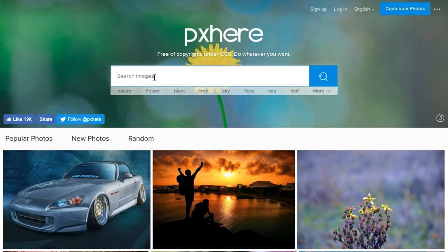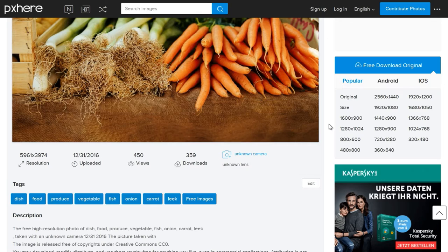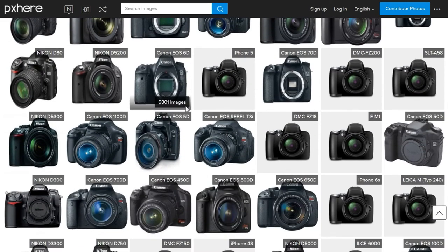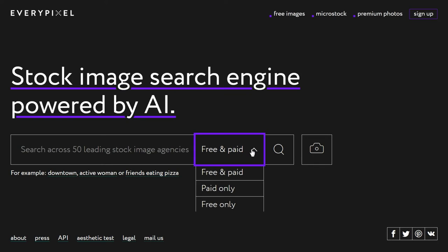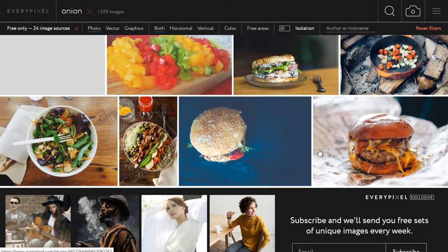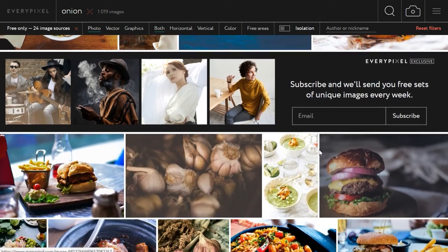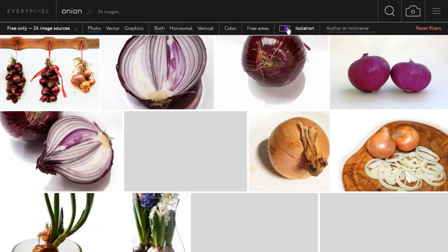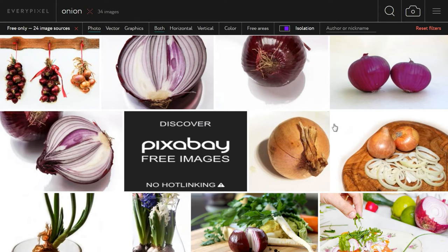You can also try PX Here, a website offering free stock photos licensed under CC0. Their download section automatically generates different resolutions of the same image for different devices. You can also search by the camera that took the photo or the color palette of the image. Or try EveryPixel, a photo search engine powered by AI. They claim their algorithm is able to identify good and bad stock images and tries to only show you beautiful photos. Their search can filter photos and vector graphics or only show you isolated objects.